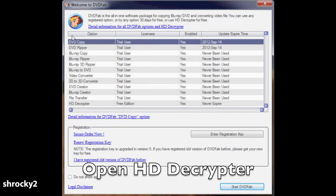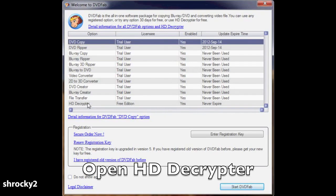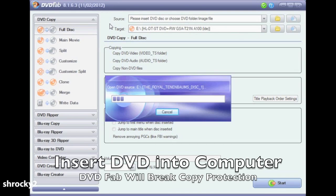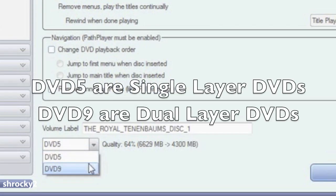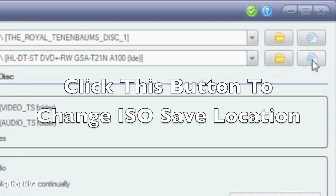Open up DVD Fab. At the very top where it says DVD Copy — if DVD Copy has expired we still might be able to make a full disk DVD. Once again we will be using HD Decryptor. At the very bottom select HD Decryptor and start DVD Fab. Once the program opens, insert your DVD and DVD Fab will break the copy protection. On the left hand side make sure Full Disk has been selected. Then go to the bottom drop-down box and select the type of DVD that you have. If you have a single layer DVD, keep in mind that you will affect the video quality — you want the quality percentage as close to 100% as possible. To the far right of the target, click the button to choose your save location for the ISO.